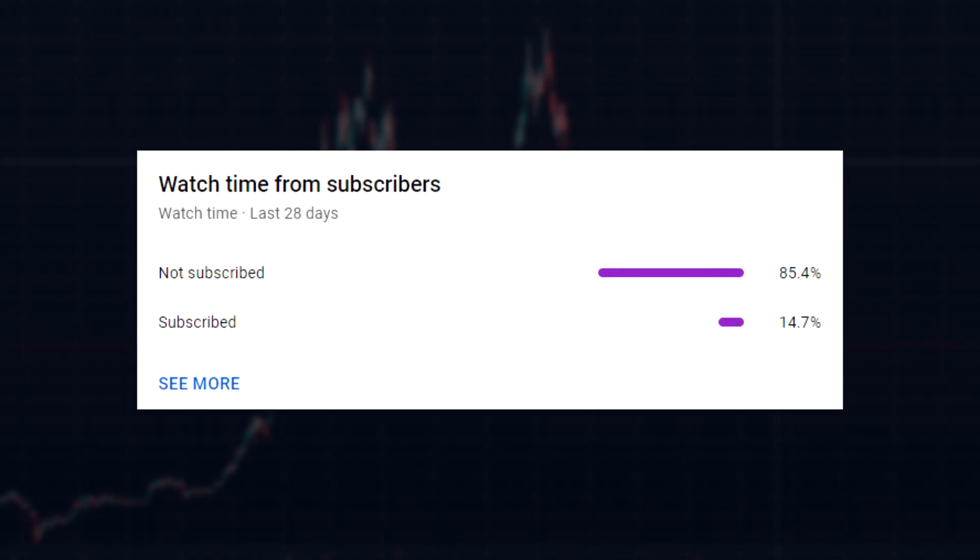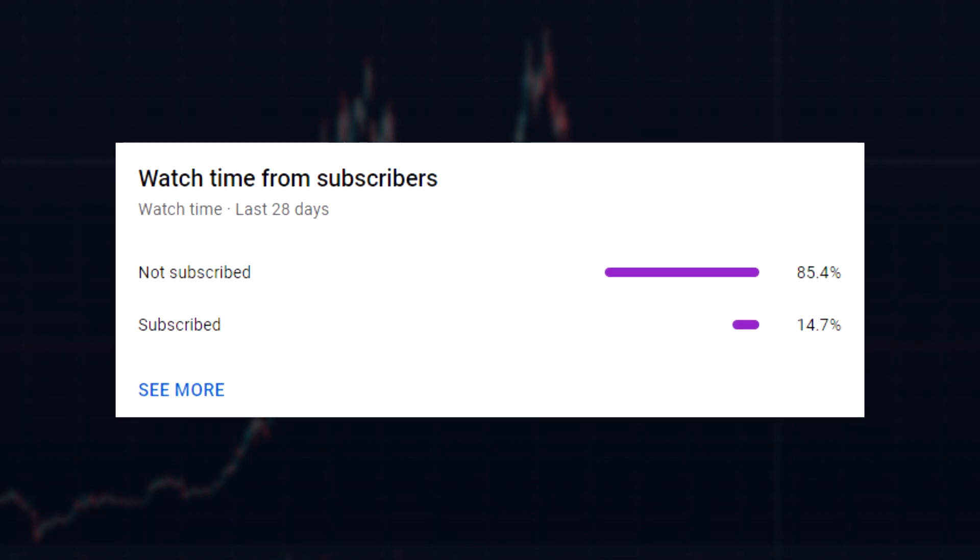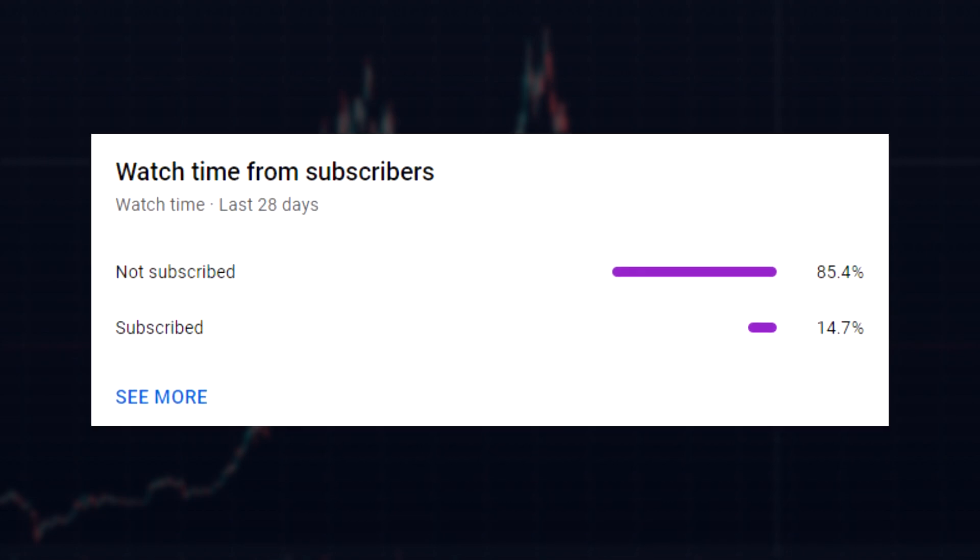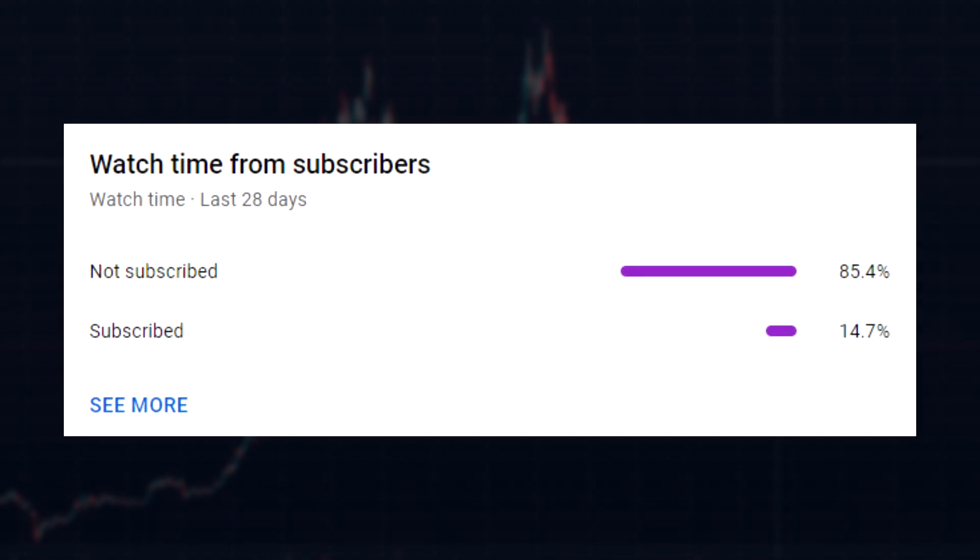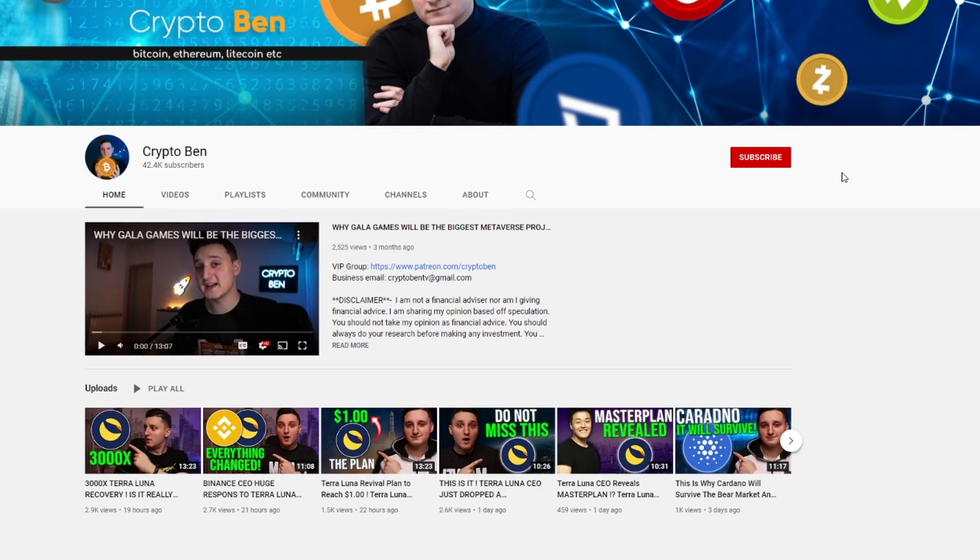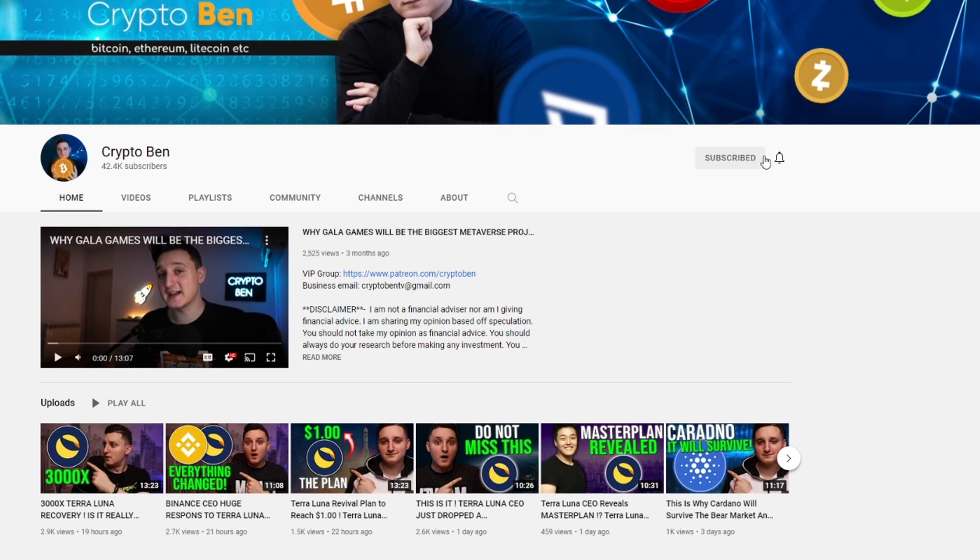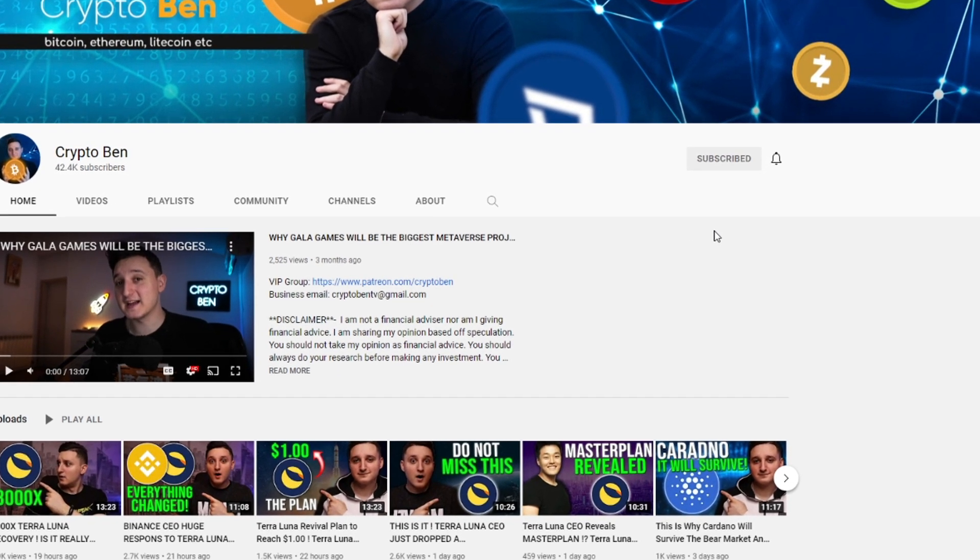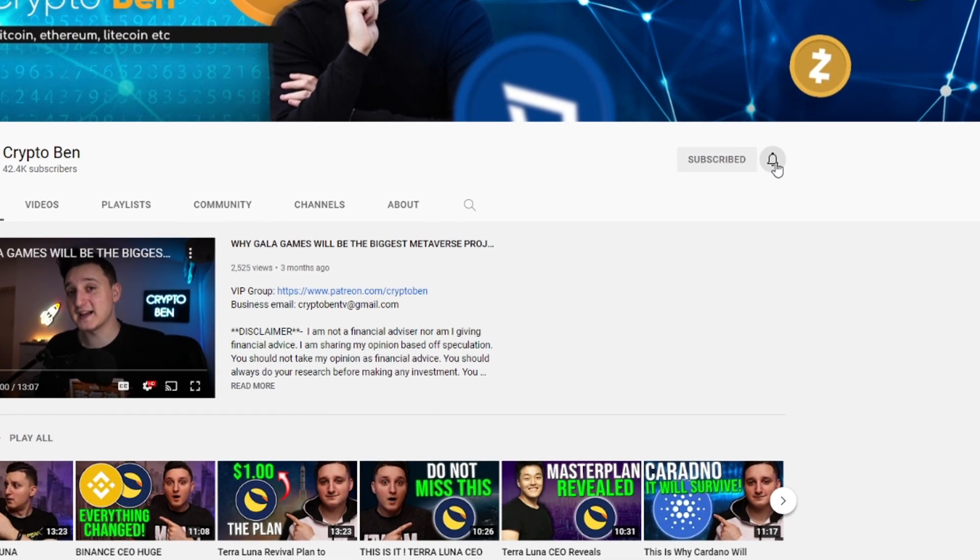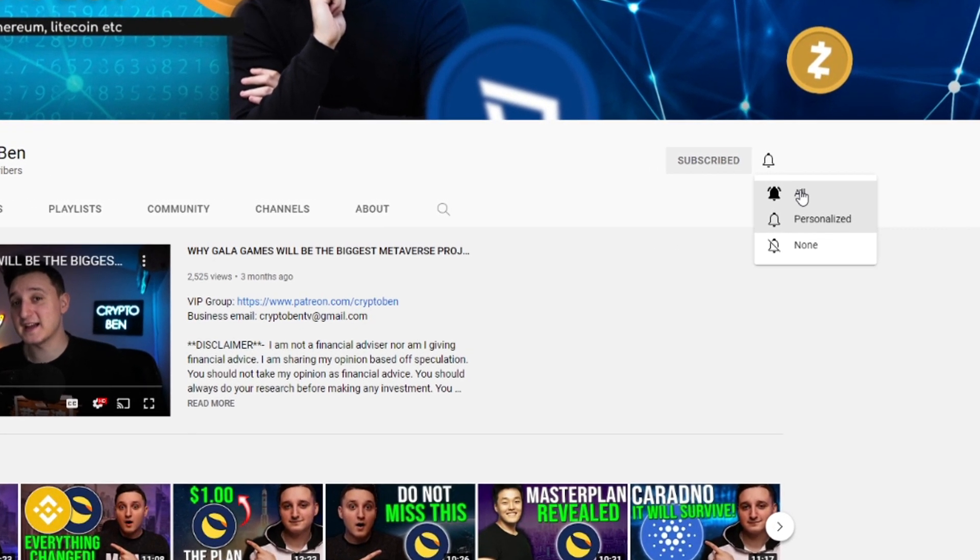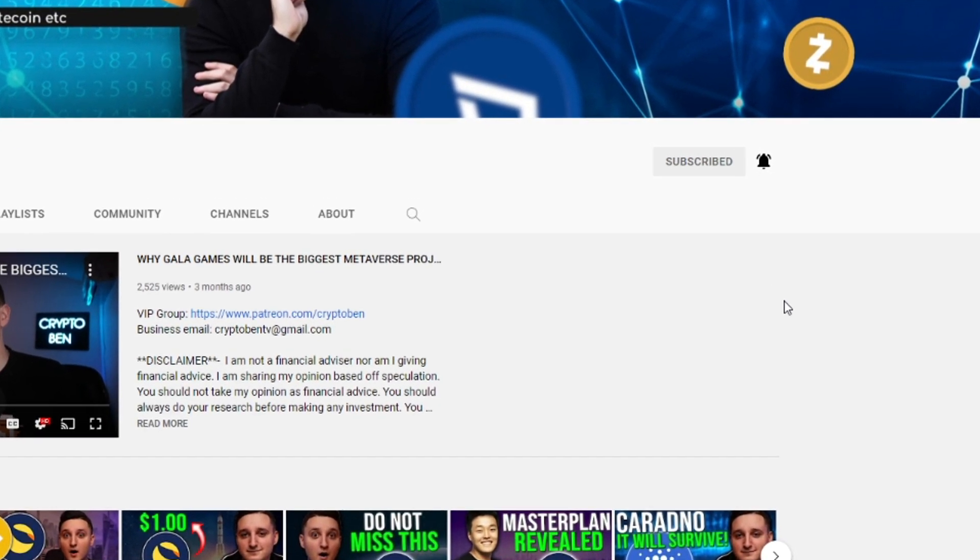Only one percent of people are actually subscribed here to my channel. So if you want to help me reach 50,000 subscribers just hit that subscribe button. It's totally free and it really helps the channel out and you can always change your mind later.